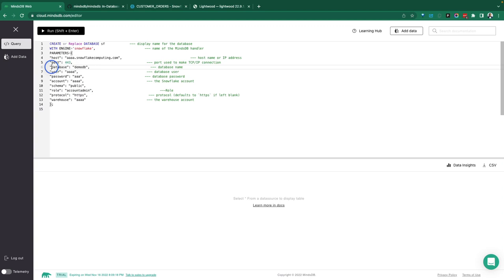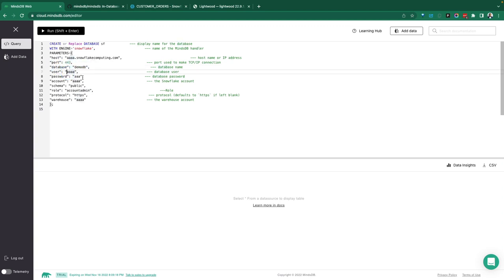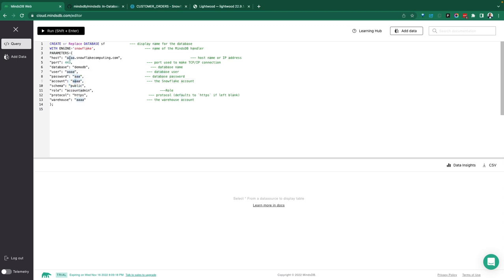And the port is 443 for HTTPS, for that protocol. So we need that port. And the database we're going to be using is DemoDB. So specify your database, your user, as well as the password, the account. So the account would essentially be the account you use here from above, and the schema, the role, and then the protocol, of course. And if you have a warehouse, specify that.